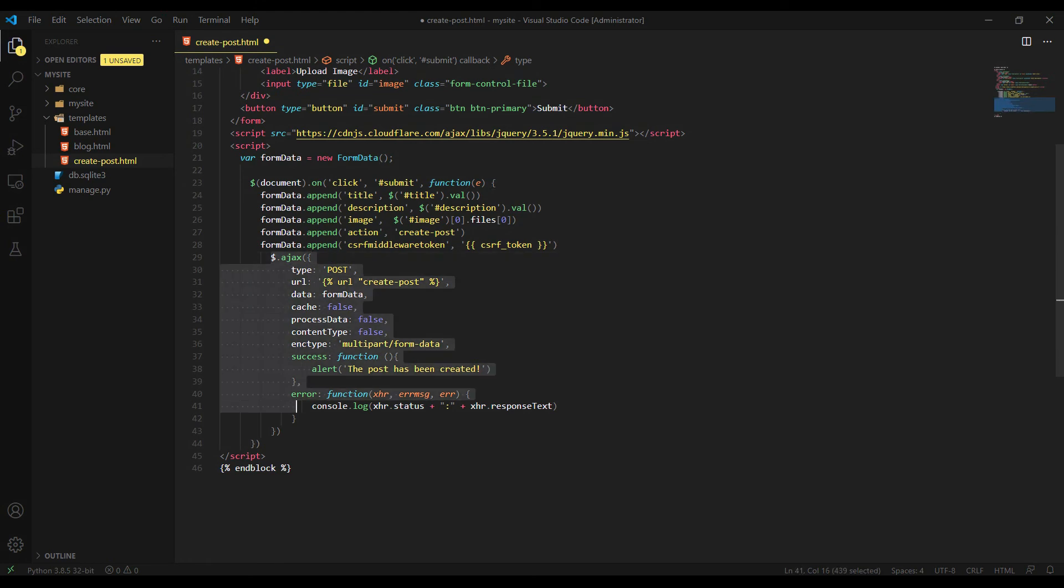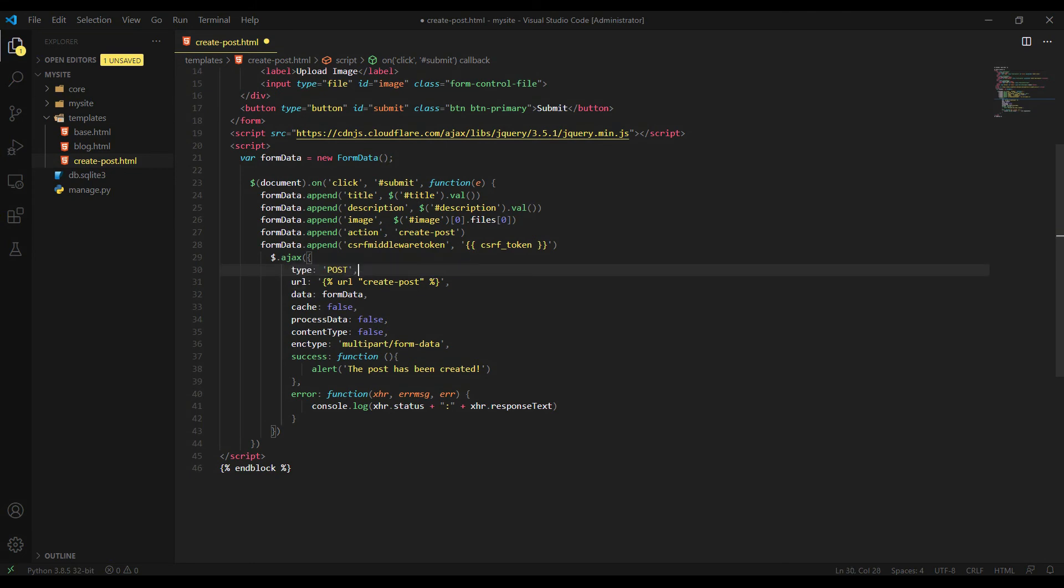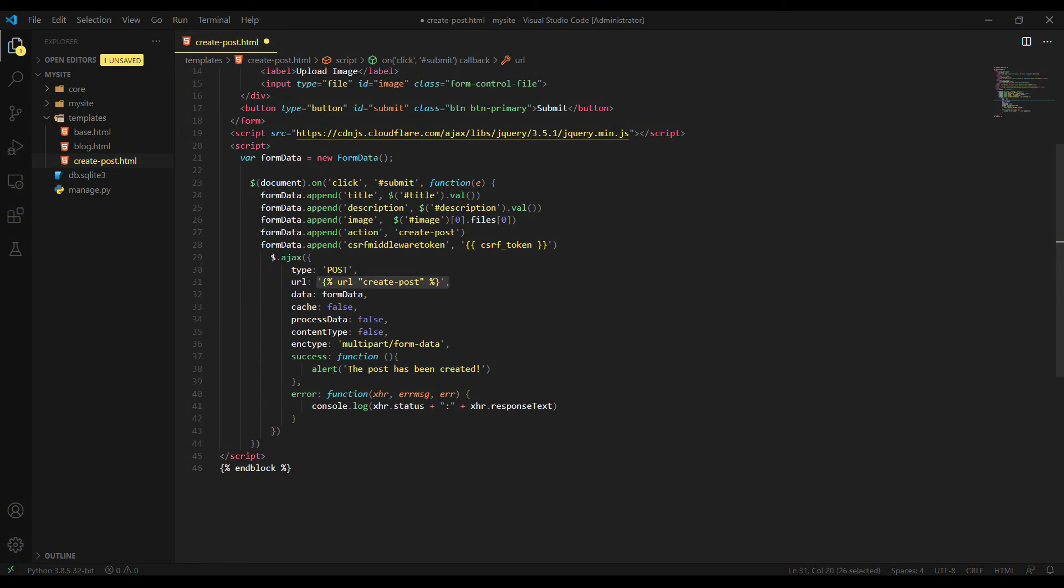This is all for the FormData part. And we have Ajax function here. The Ajax function, let's go through these properties here. Type post, of course, we're making a post request. That's why the request type is post. And next property is URL, which is current URL here. We will create this URL later in this tutorial. And the data.